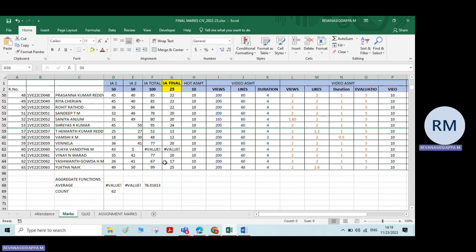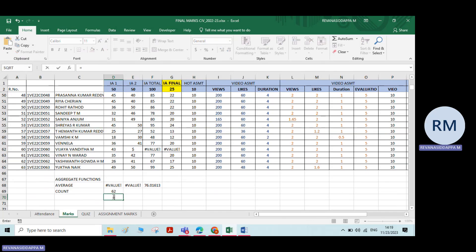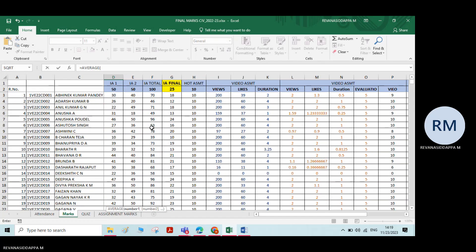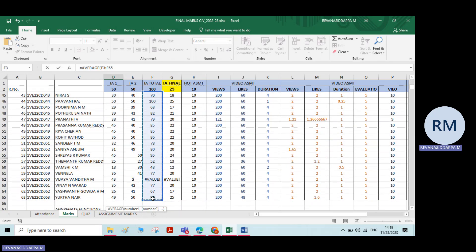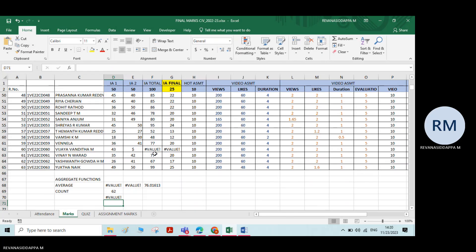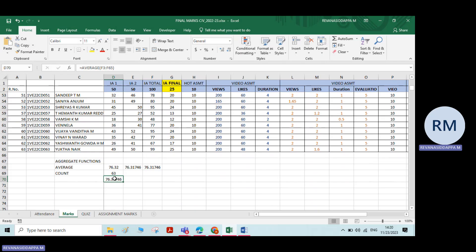Now you have to calculate the average excluding the hidden rows. If you just use the regular average function and select all the numbers, it will calculate the average including the hidden rows. So if you want to calculate the average excluding the hidden rows, you need to use the aggregate function.